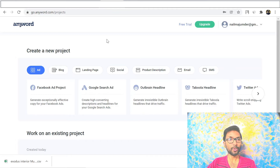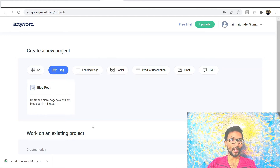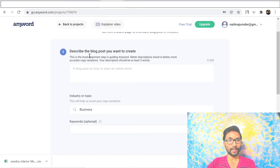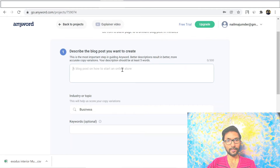Now I'm inside the AnyWord dashboard. You need to create a new project — in the new project section, click on Blog because we're going to create a blog post. Click on Blog Post, and then describe the blog post you want to create. You need at least five words and there is a 300-character limit.